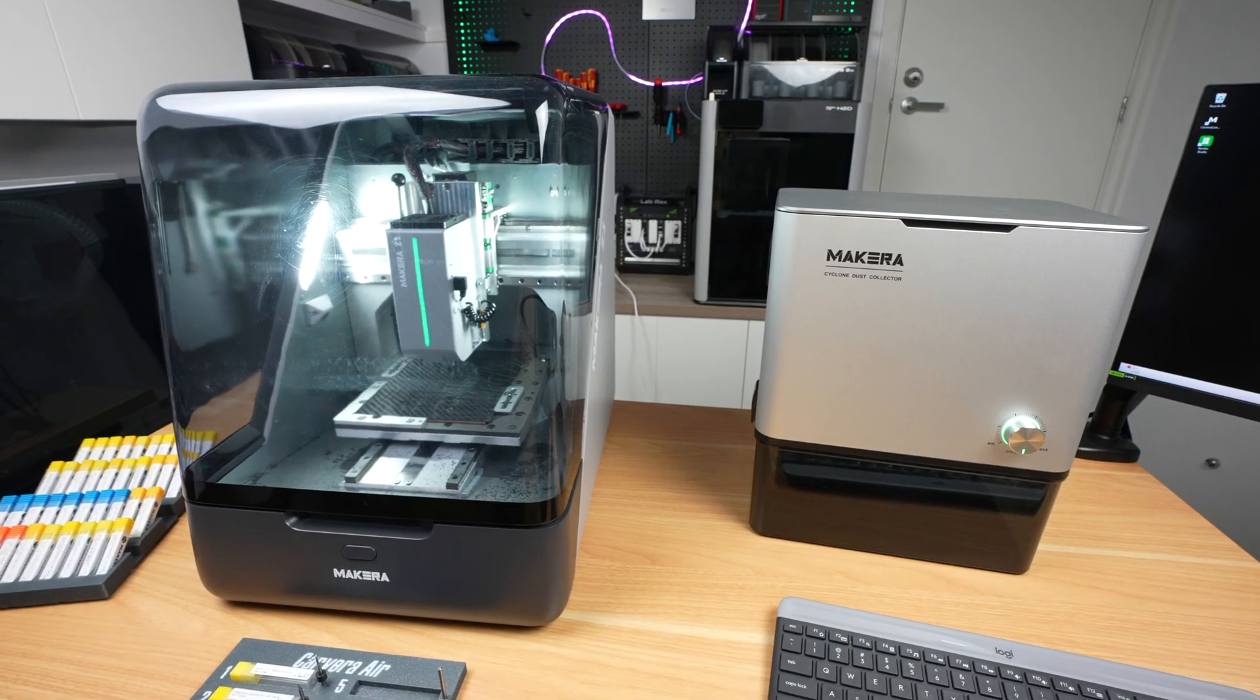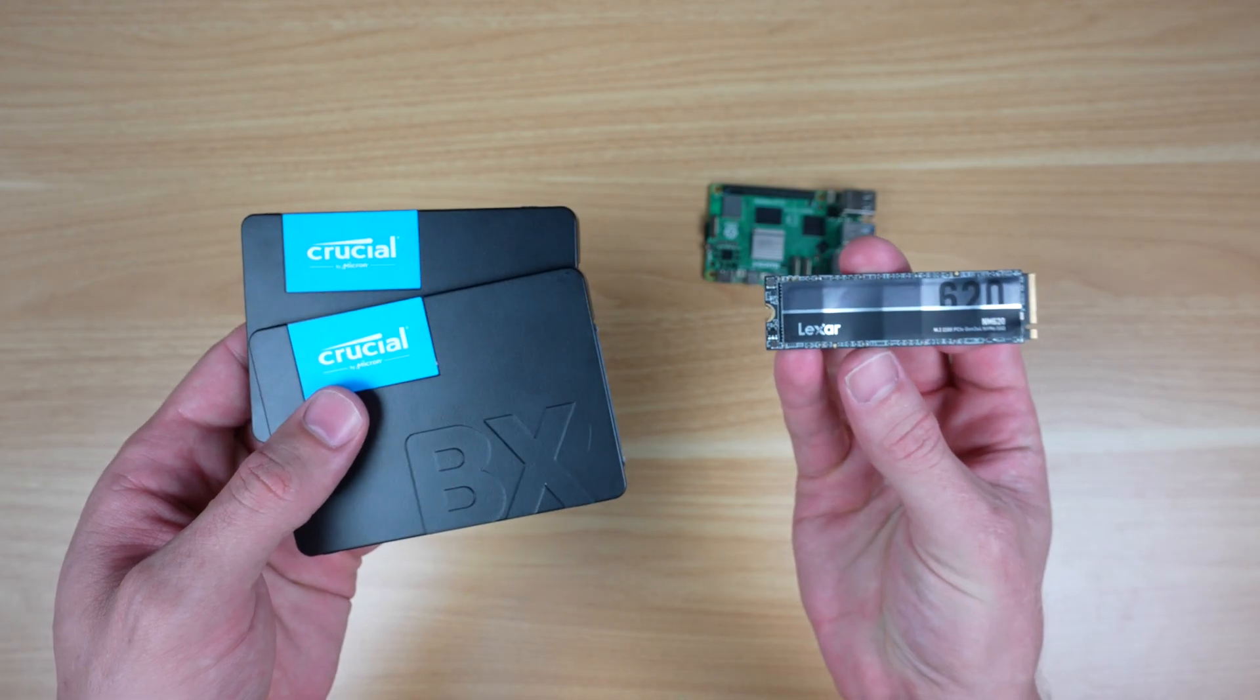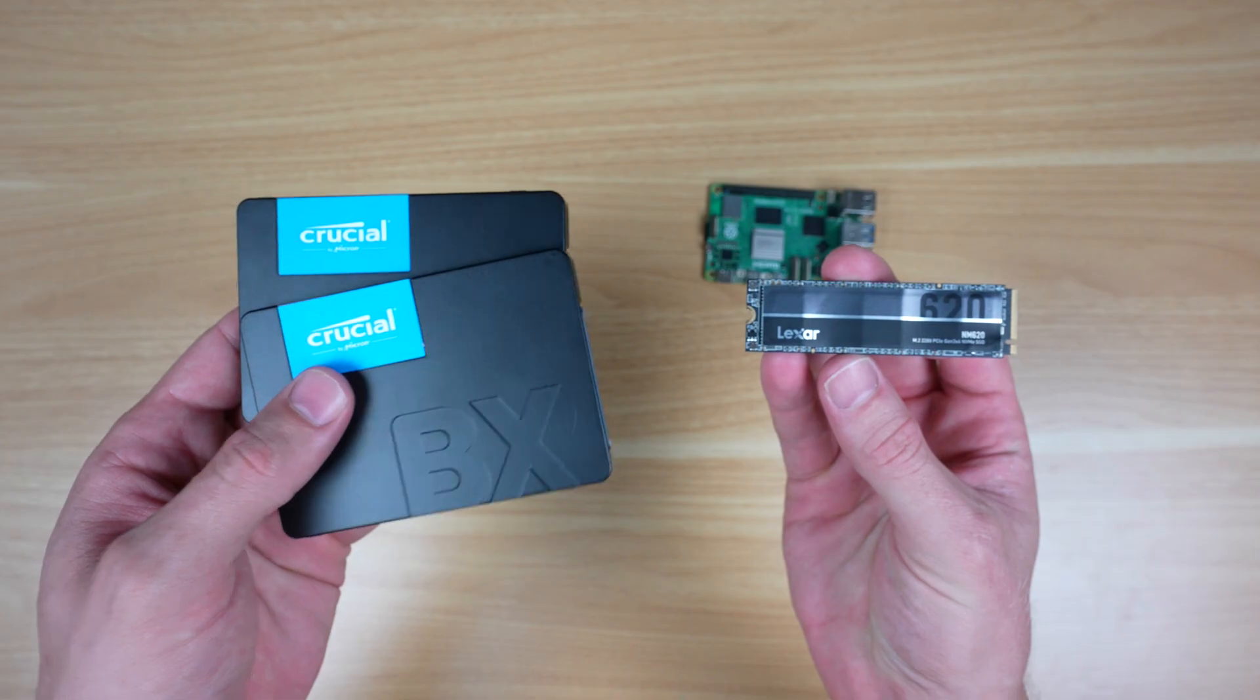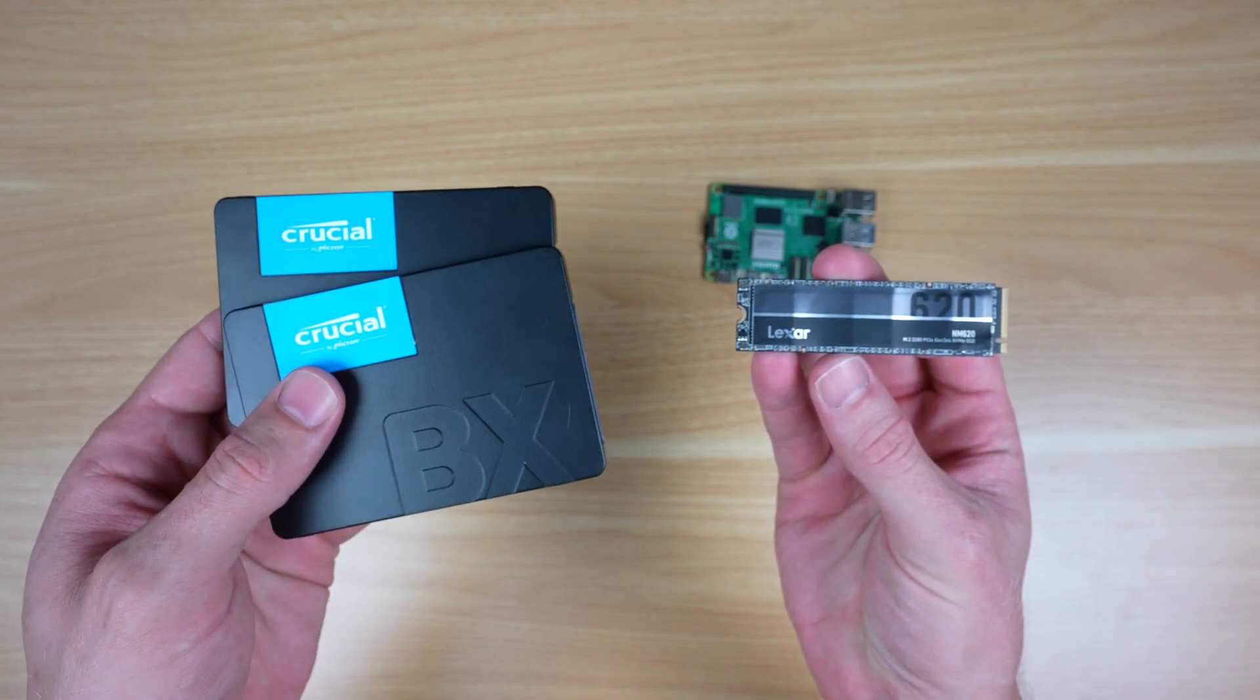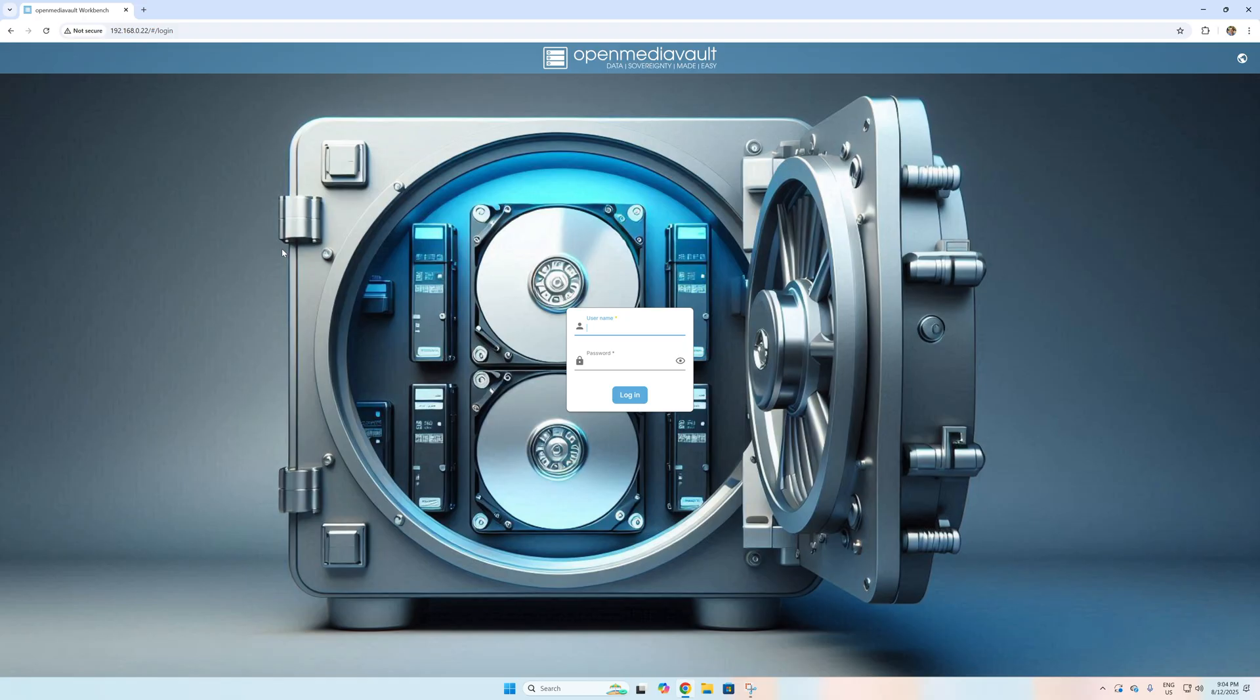To switch it up from builds that I've done previously, I'm going to be building one that uses a combination of 2.5 inch SSDs and NVMe SSDs, and I'll install Open Media Vault or OMV on it to see what kind of real world performance we can squeeze out of it.